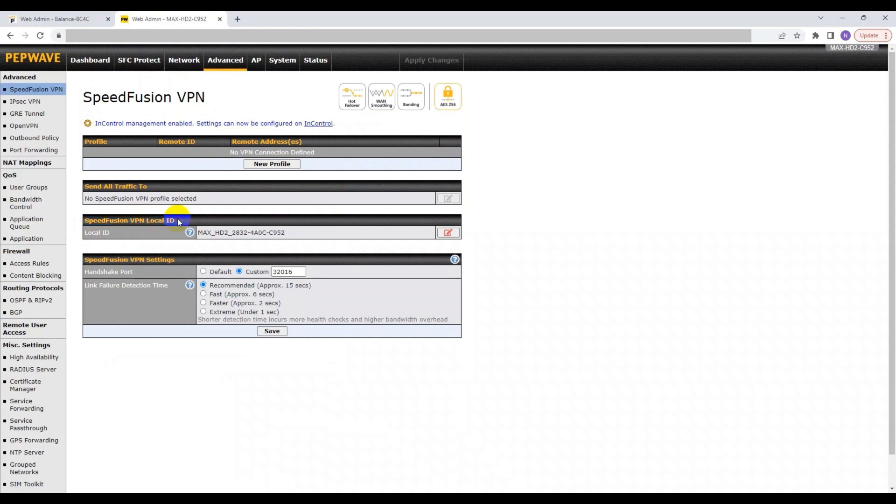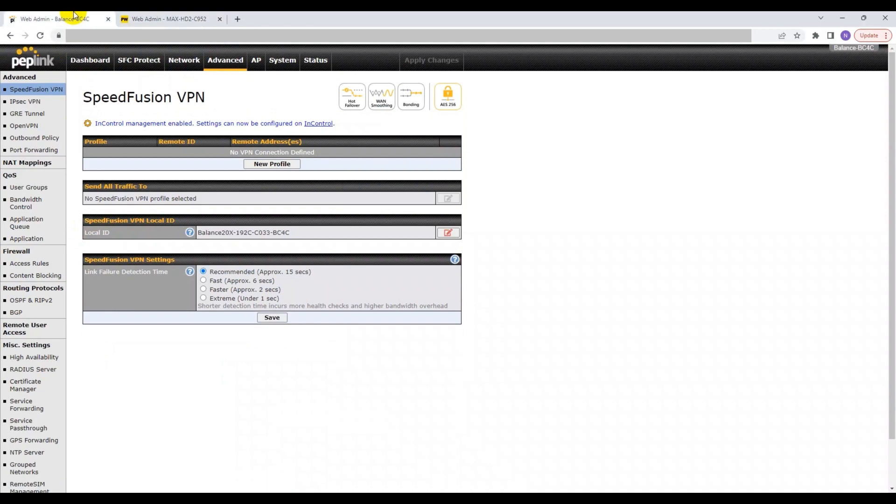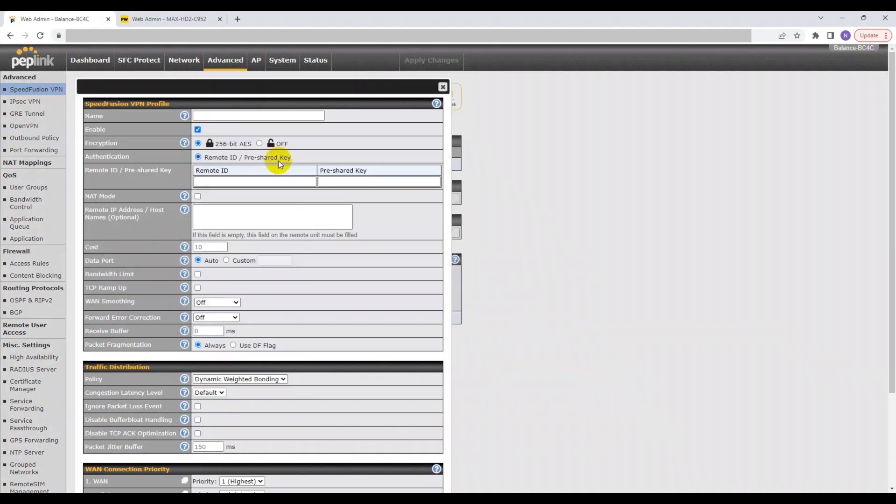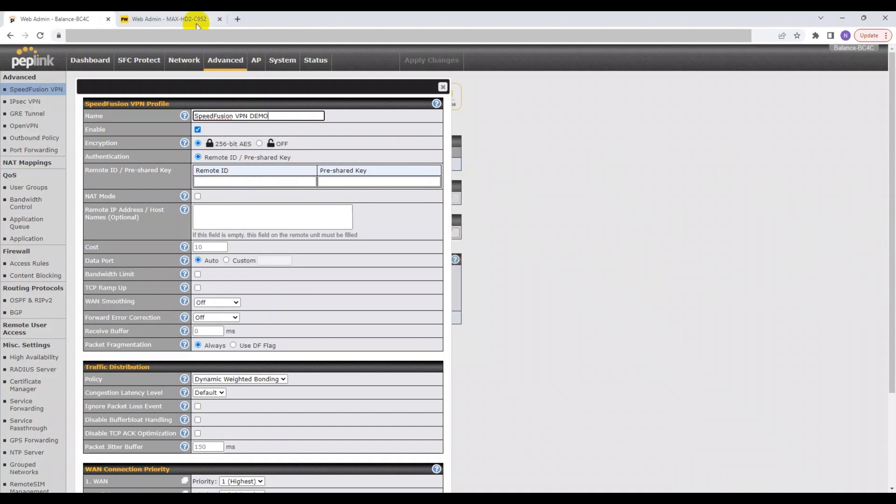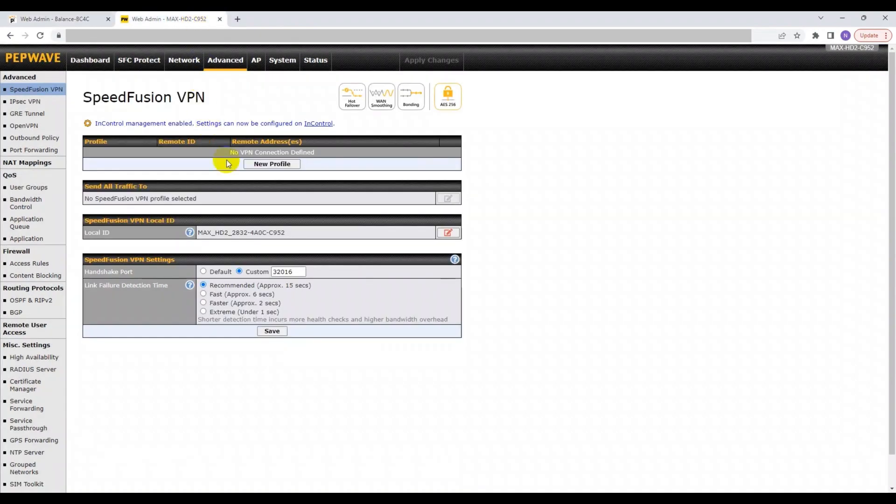So first, I'll start by going to the tab for the Balance model and create a new profile under the Remote Addresses section. There are two items that you must input in order to have access to the PepVPN. This includes the name and the Remote ID and pre-shared key. The Remote ID for me is the Local ID for my Max HD2 device, which can be found on the Advanced page of my second tab.